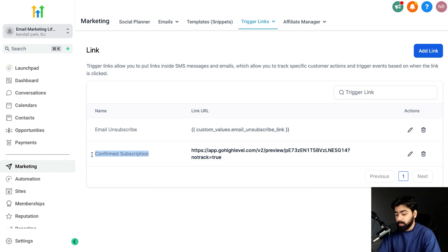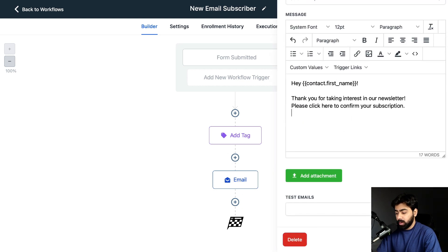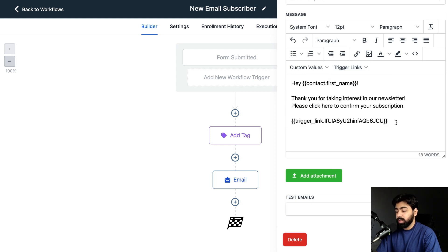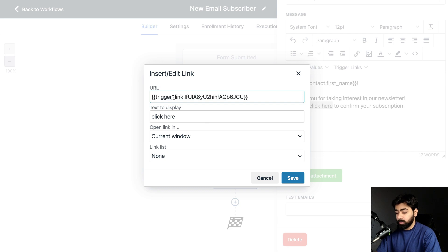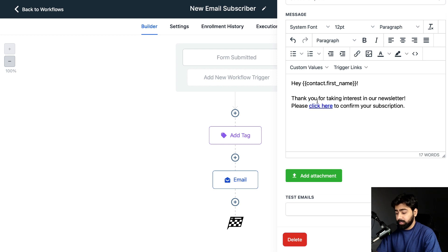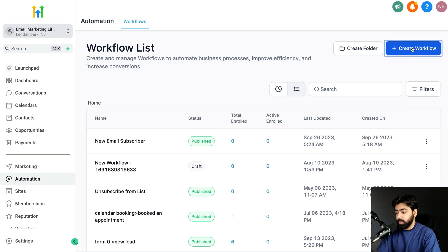Back in the automation, go to the email step and click on Trigger Links. Select 'Confirm Subscription.' I'll cut it from there and hyperlink the 'click here' text — paste the trigger link value into the URL field and hit Save. As you can see it's now hyperlinked, which is perfect. Hit 'Save Action,' then publish this workflow and save on the way out.